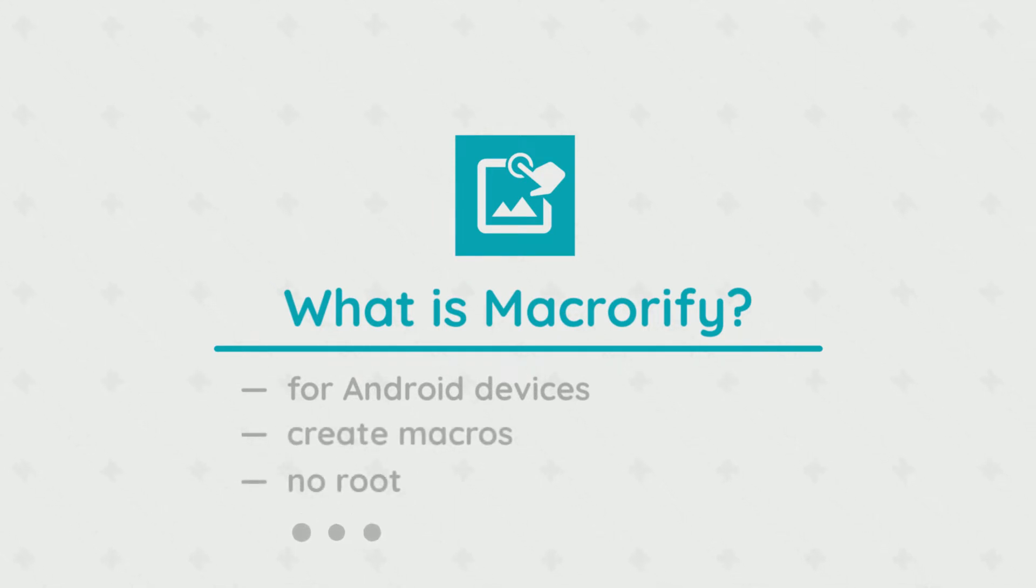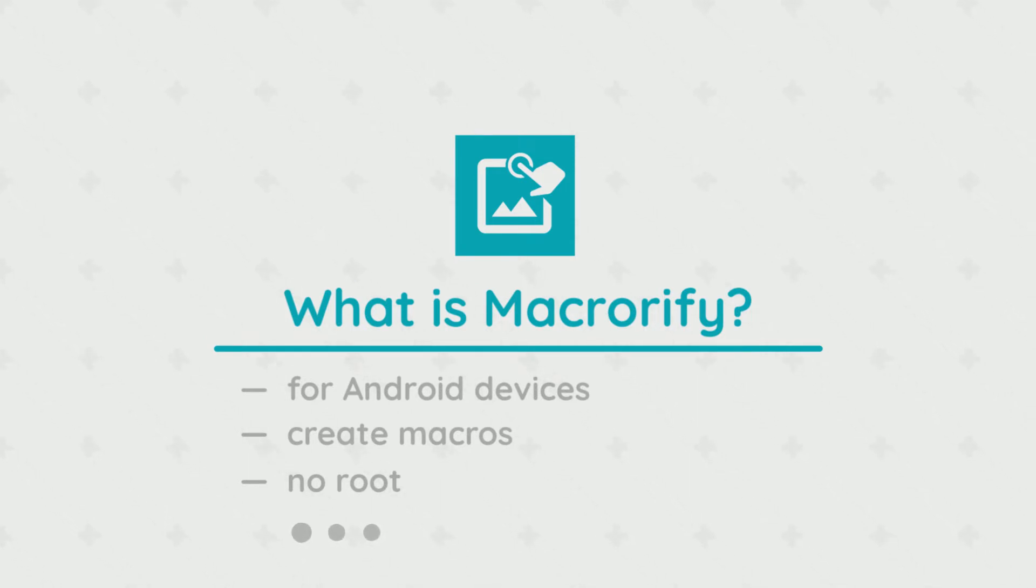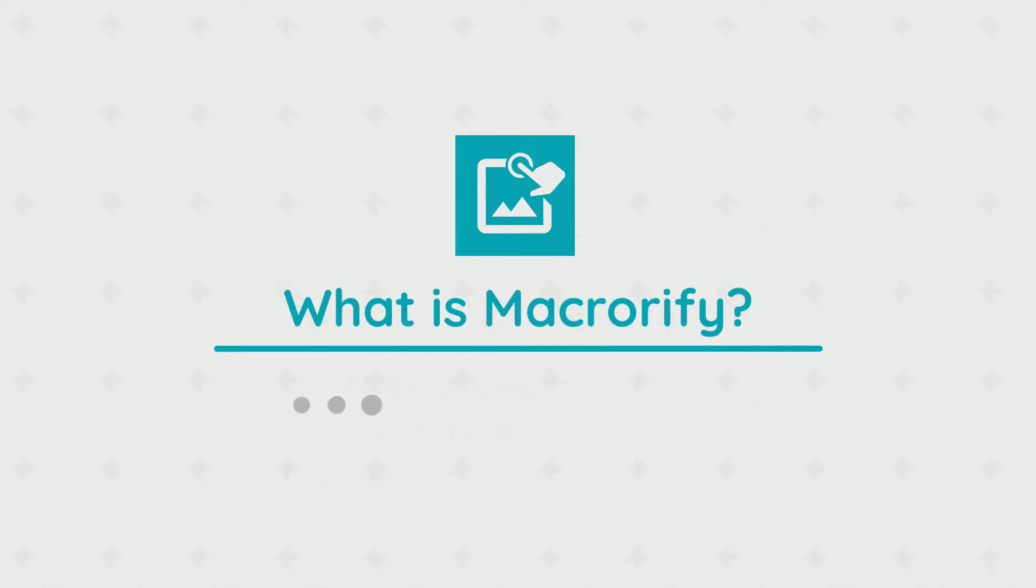What's a macro? A macro is an automated sequence of inputs used mostly to carry out repetitive tasks. Now let's take a look at all its features.